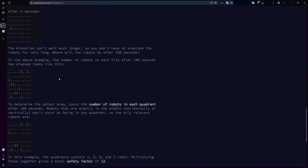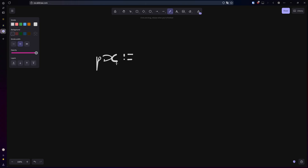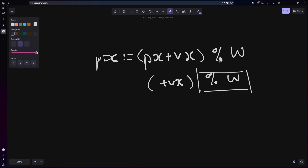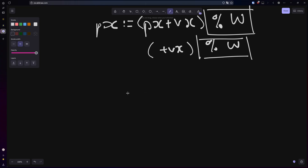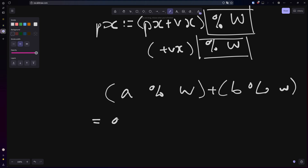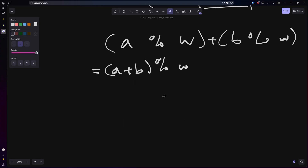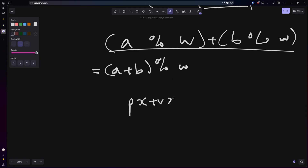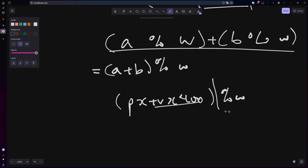Because the robots wrap around the grid, each turn their x position becomes their x position plus their x velocity, modulo the width. One important thing to know about modulo is it's invariant when it comes to addition and multiplication — a mod w plus b mod w equals a plus b mod w. What this means is that we don't need to do the modulo every step; we can just do plus vx a bunch of times before doing the modulo. Since we're simulating 100 seconds, we're really just adding 100 times the velocity and then doing the modulo.